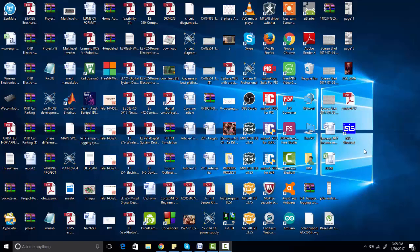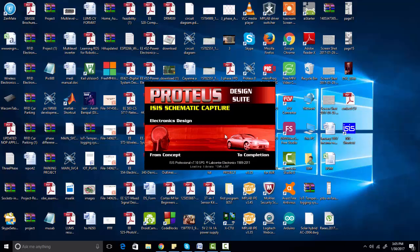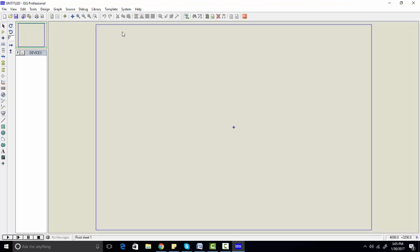If you are doing it in the lab, it has already been installed. You just need to click on this icon. This is software of labcenter.com, designed by labcenter.com. You just need to double-click on this icon, and after you double-click, this window will appear.